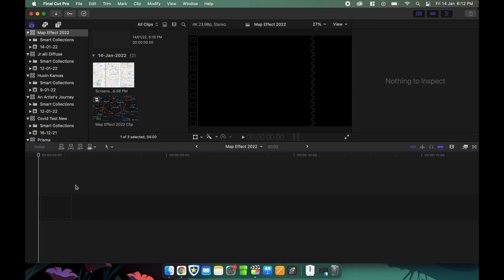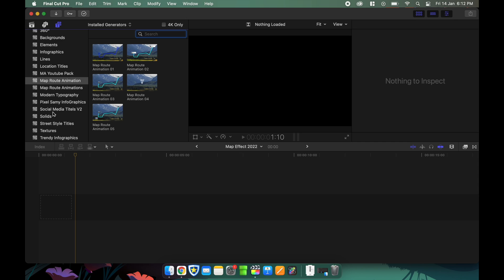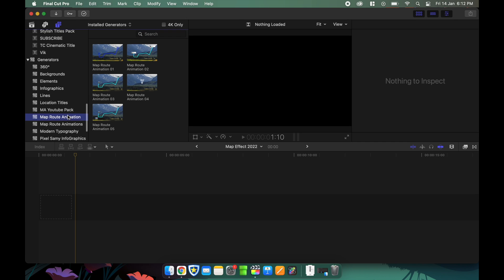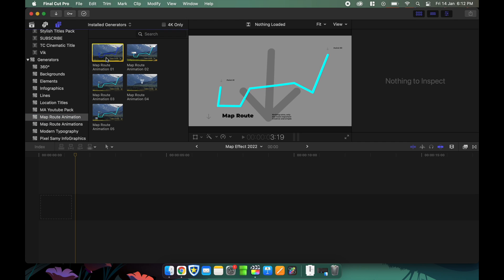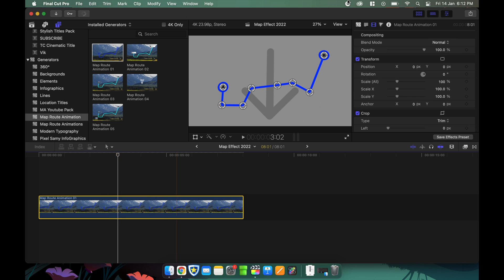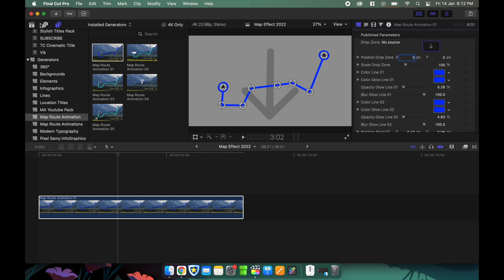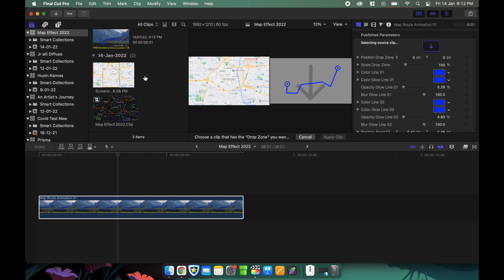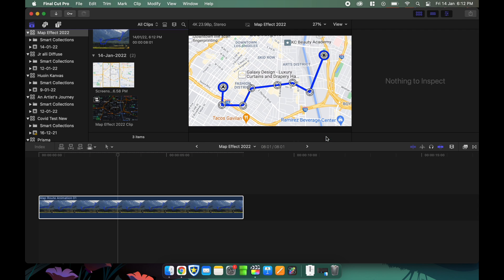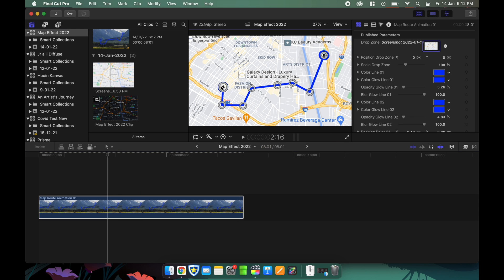Once you've downloaded the plugin from Motion Array, open Final Cut Pro. Go to your timeline, then go to the Generators panel — here is the map route animations. Drag any one of them to the timeline, then drag your map and choose a drop zone image. After that, adjust the map path.